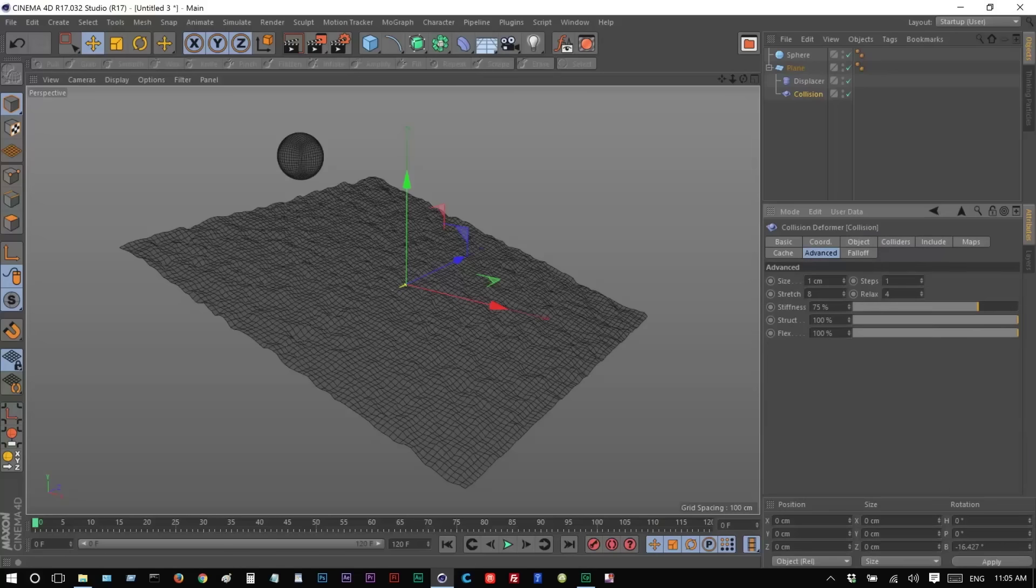Advanced, I'm going to make Stretch and Relax 1. I'm going to make the Steps 4. And the Size, I'm going to start with 12. Go from there.